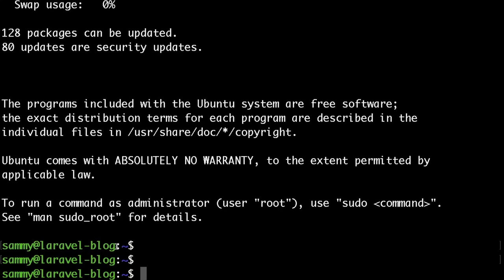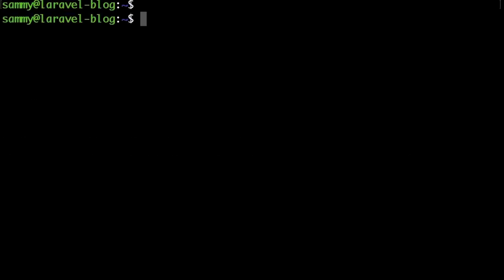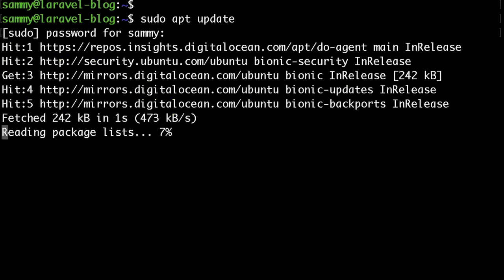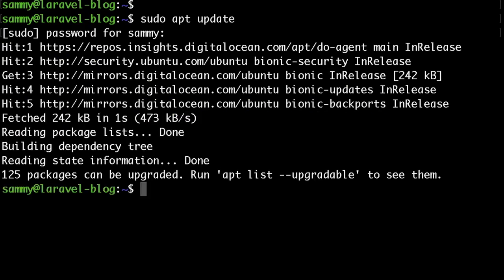Now let's go ahead and test if we actually have sudo access. To do that just type sudo apt update then enter your password and as you can see it's working.